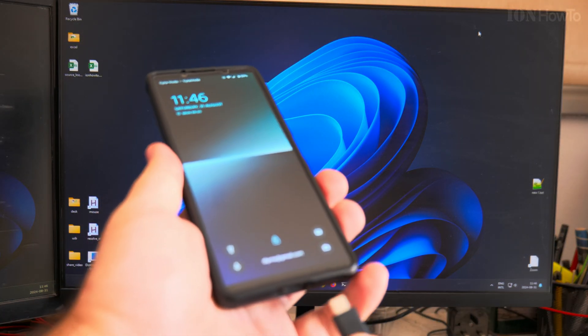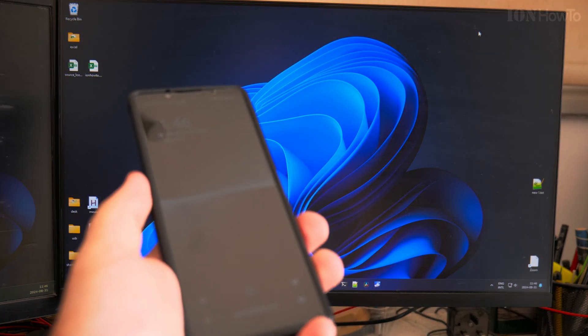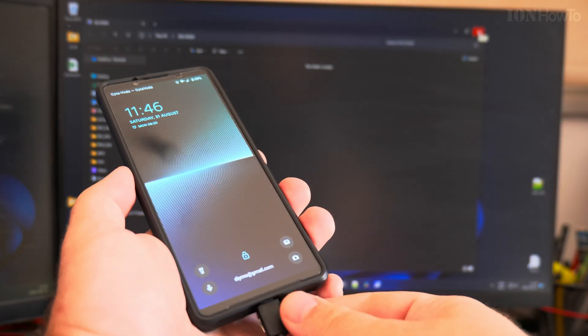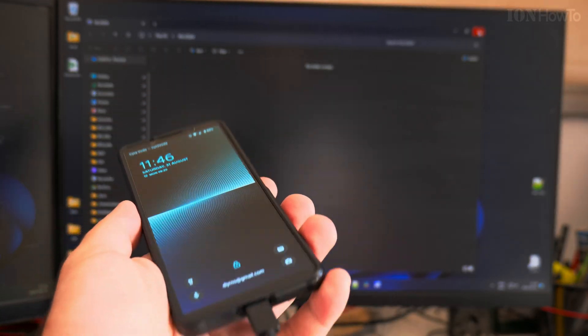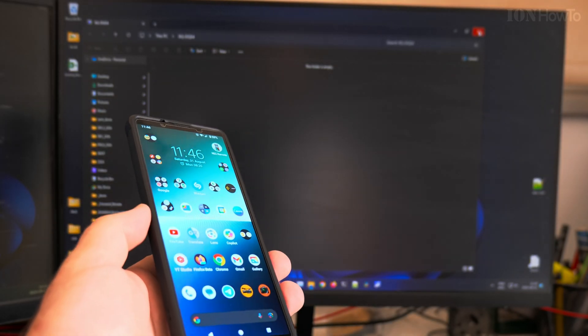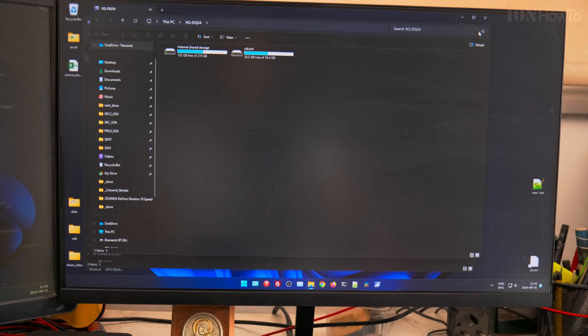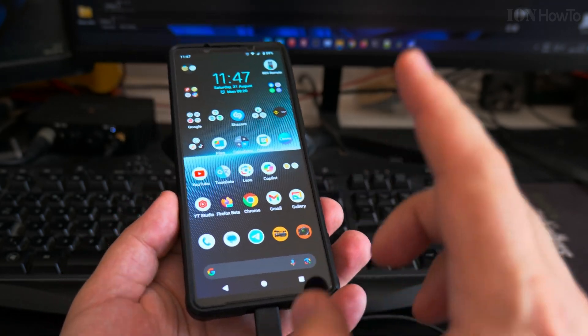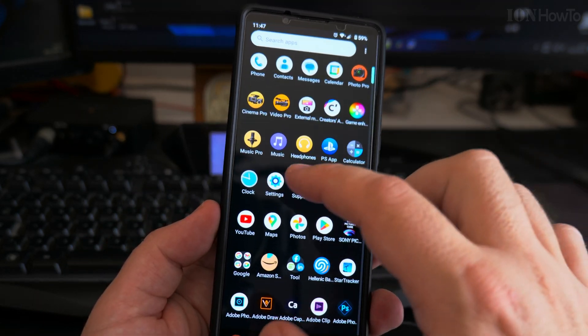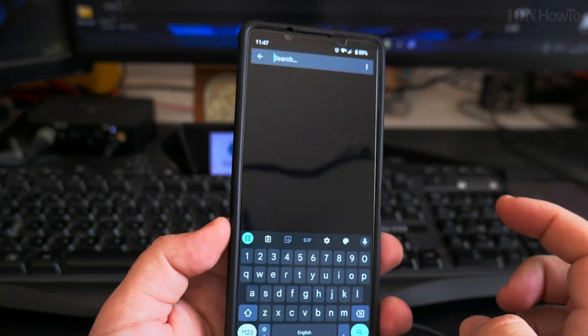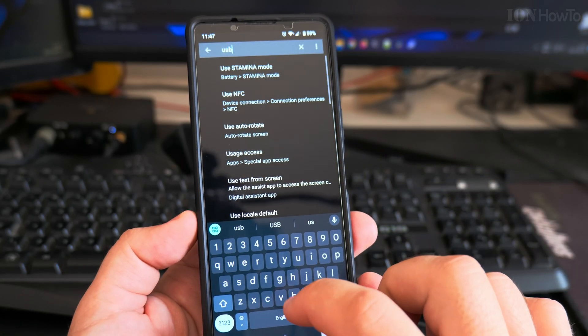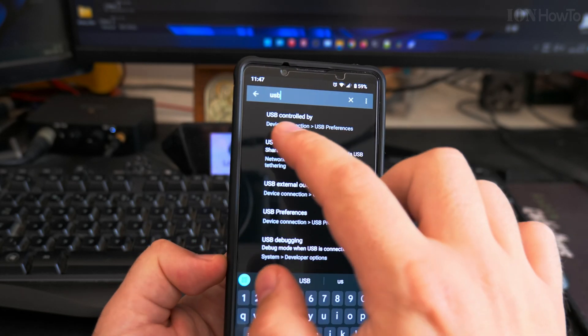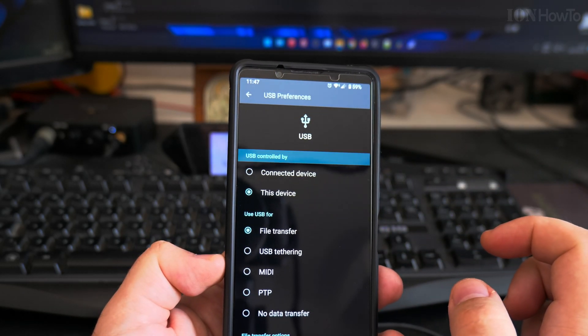I connect the phone to the computer. There are no files. And I unlock. Now the files are there. To enable USB file transfer by default on your Android phone when you connect it to the computer, you can go to Settings, search here for USB, and then you have USB controlled by here.